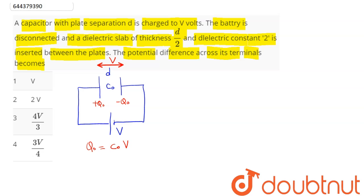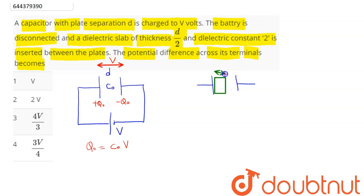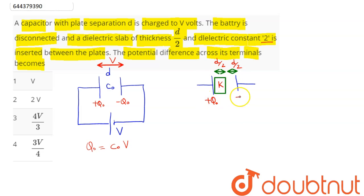The battery is disconnected and this capacitor is filled with a dielectric of thickness d/2. So half is dielectric of dielectric constant 2, and half of thickness d/2 is vacuum. The charge remains conserved since the battery has been removed. These two portions act as capacitors C1 and C2 in series.